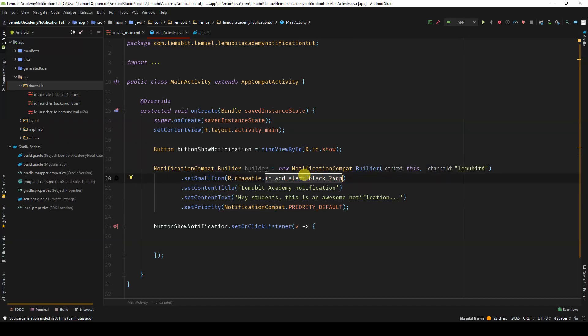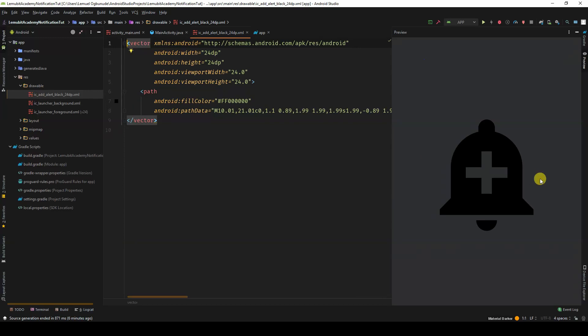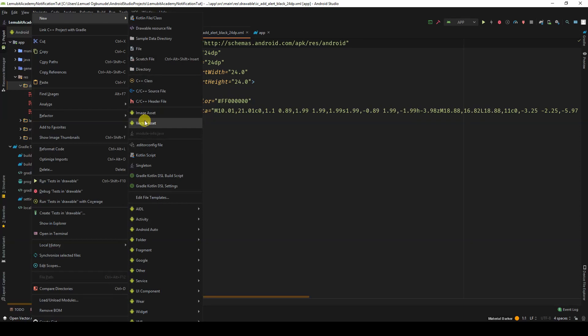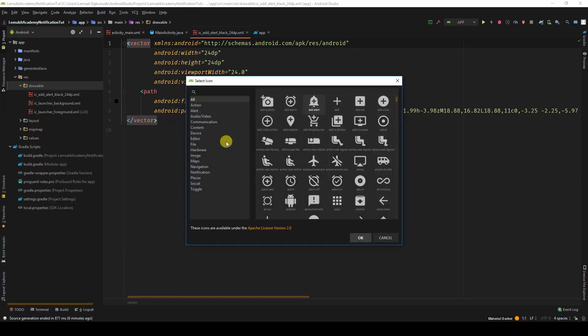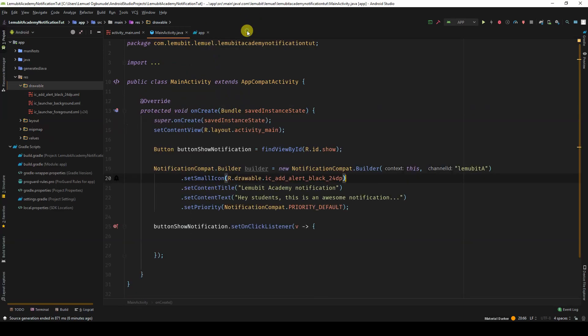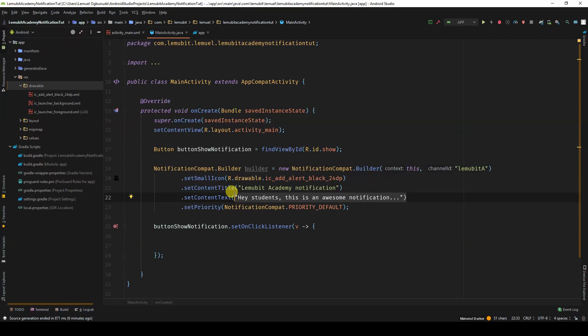You have set small icon which will be used to set the icon. I just have a simple notification icon that I got from the assets. You can get that easily or get something else that you want to use. You have set content title which will set the title of the notification. Our title here is Lemubit Academy notification. Then you have set content text which will display the text of the notification.